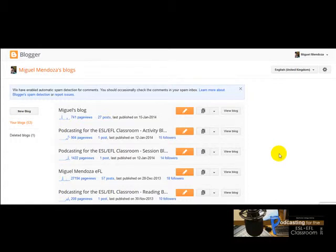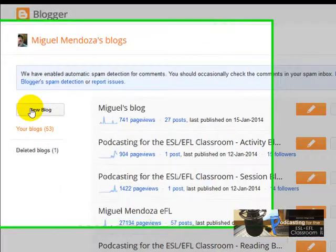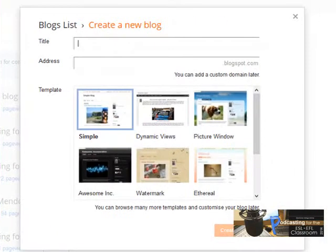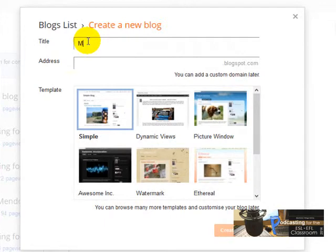Now I'm going to show you how you can create a blog in Blogger. The first thing you are going to do is click on New Blog. And you are going to type a title. I'm going to type something like 'My Evo Podcast'.